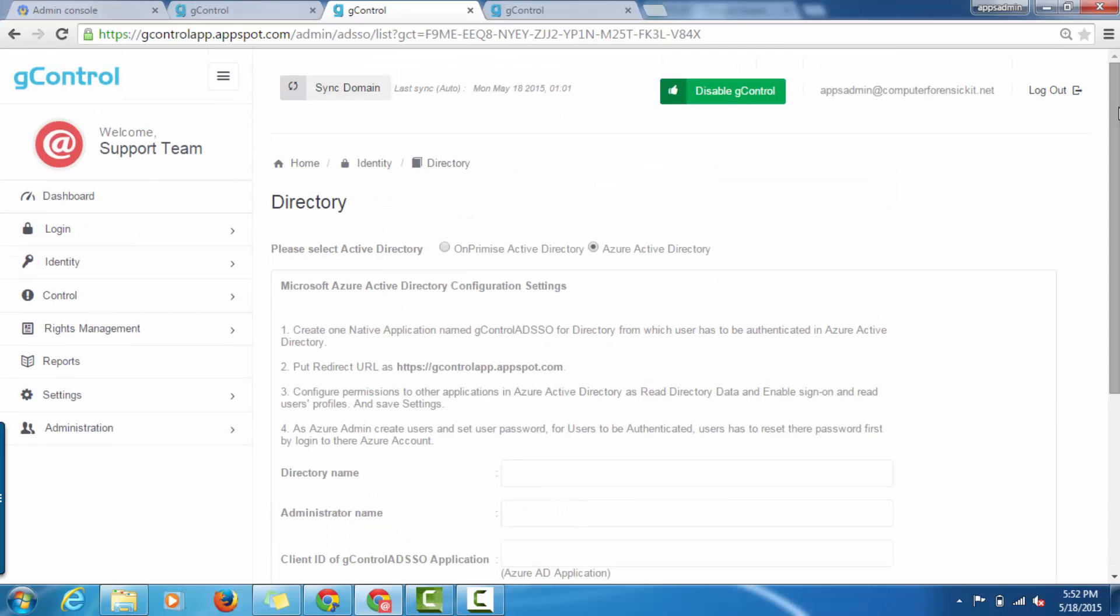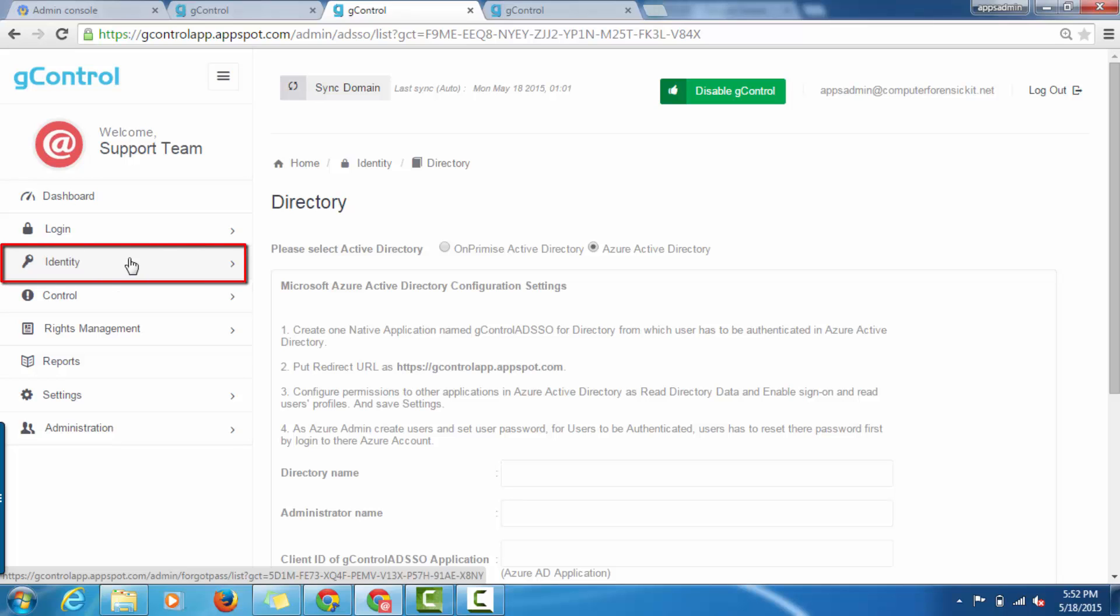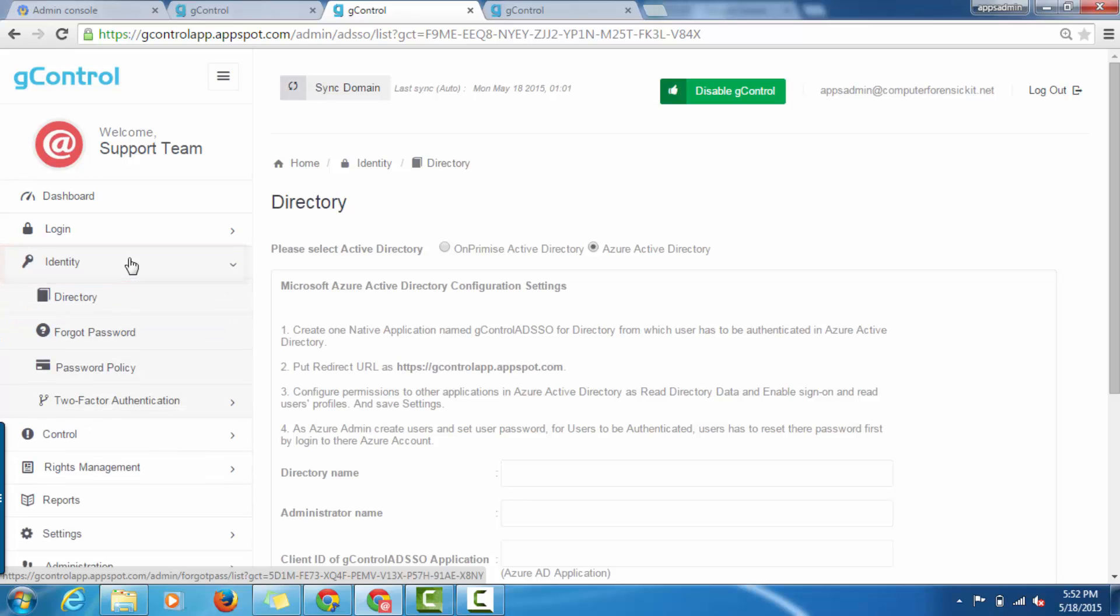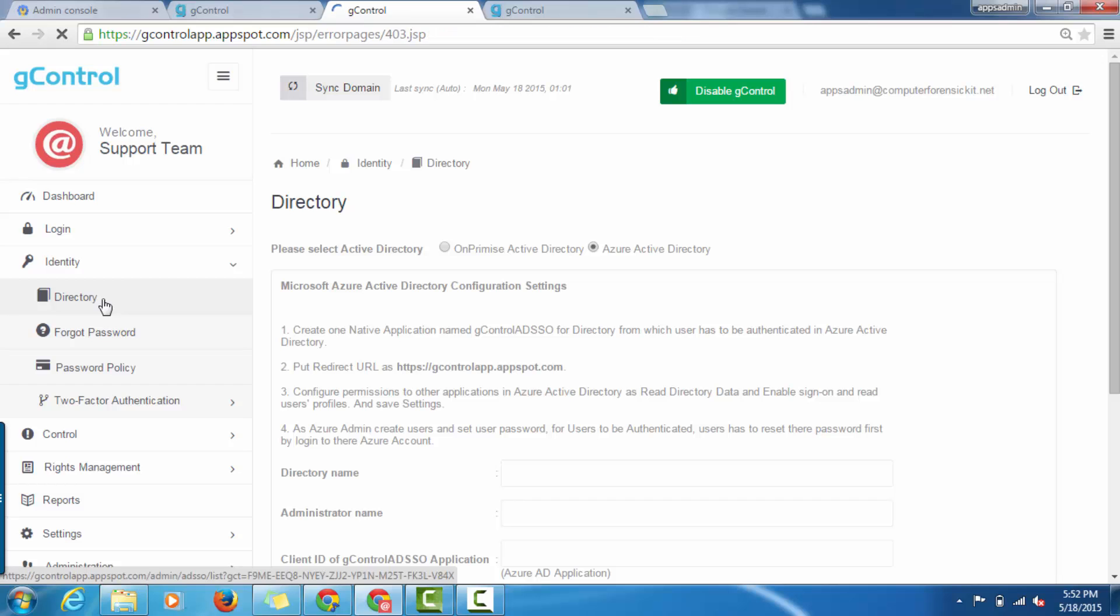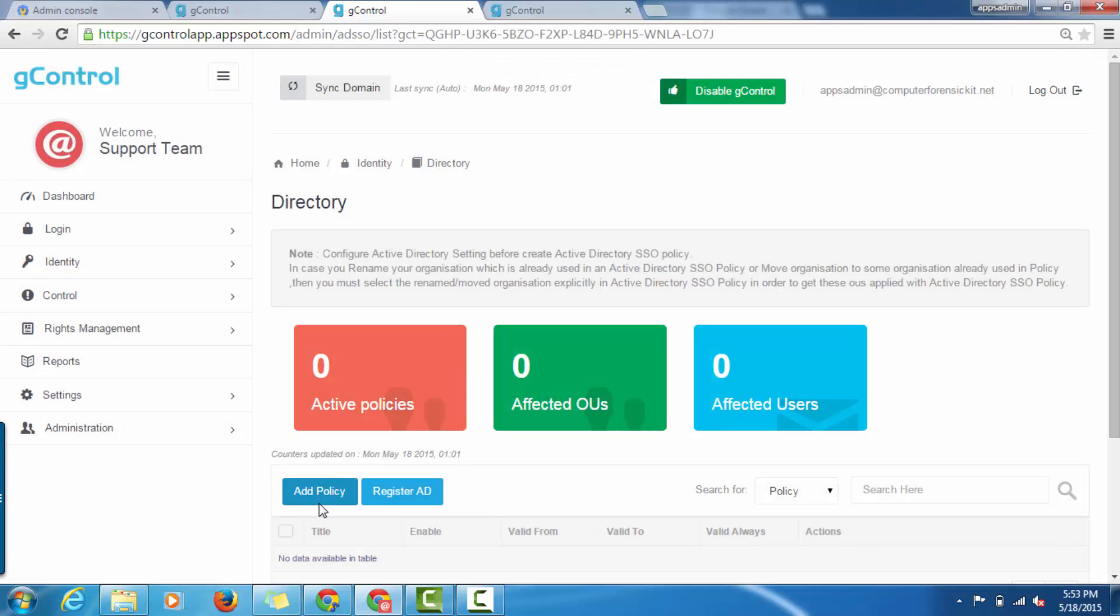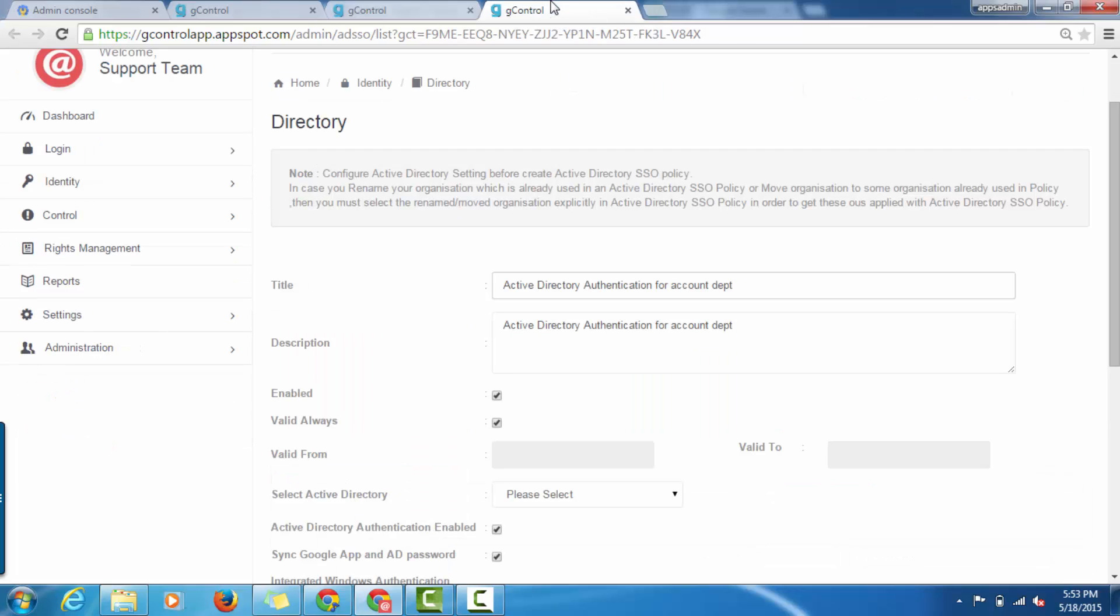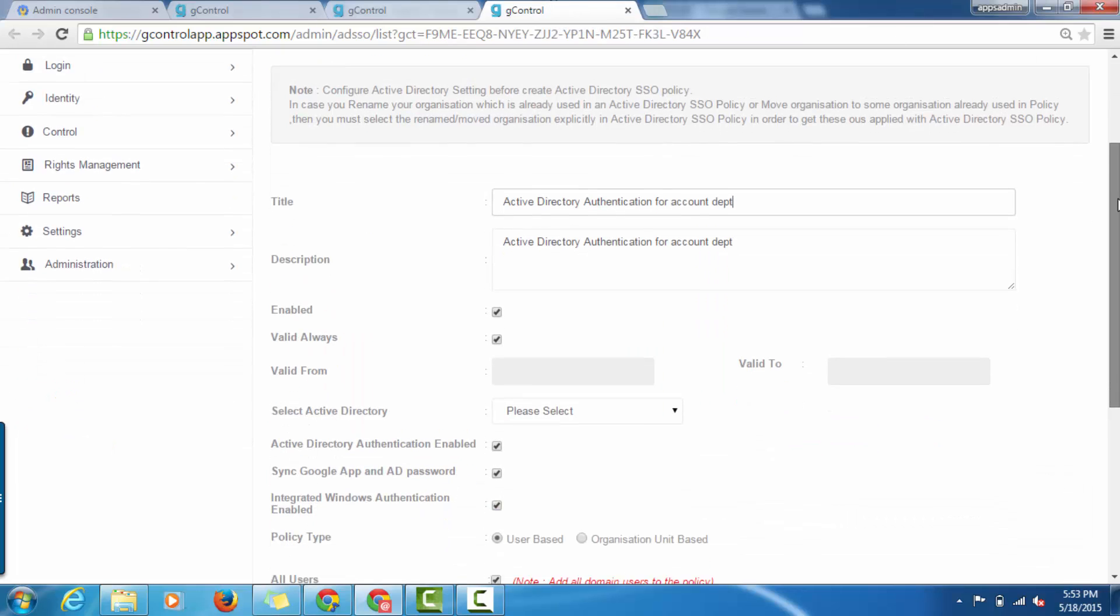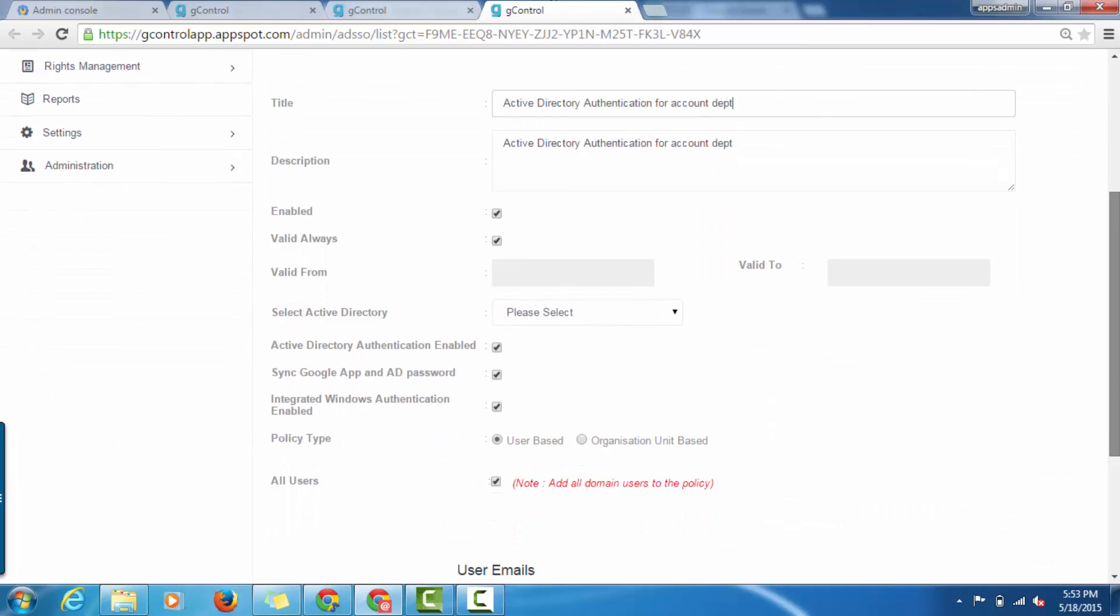Now, you can create policy for this feature. Click on Add Policy button and on doing so, you will be redirected to the policy page. Now that you have clicked on Add Policy button, you can go ahead and give a title and description for the policy.